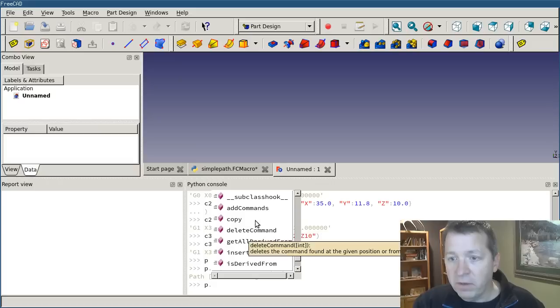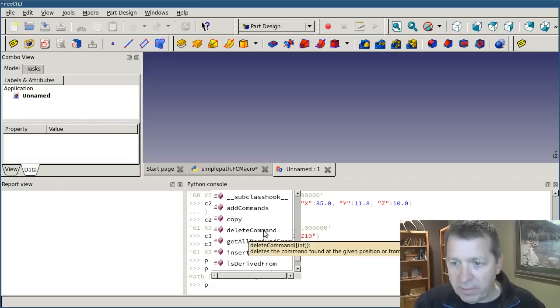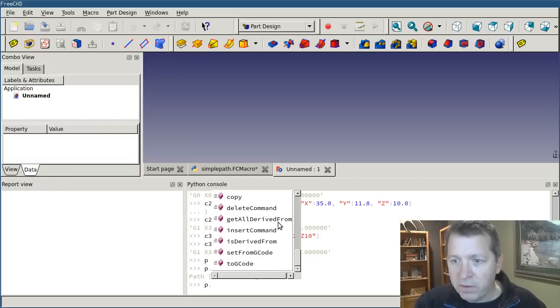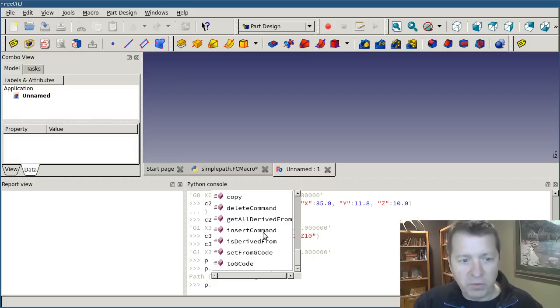You can copy it. You can delete a command from it. You can insert a command in between others, if you know its position.